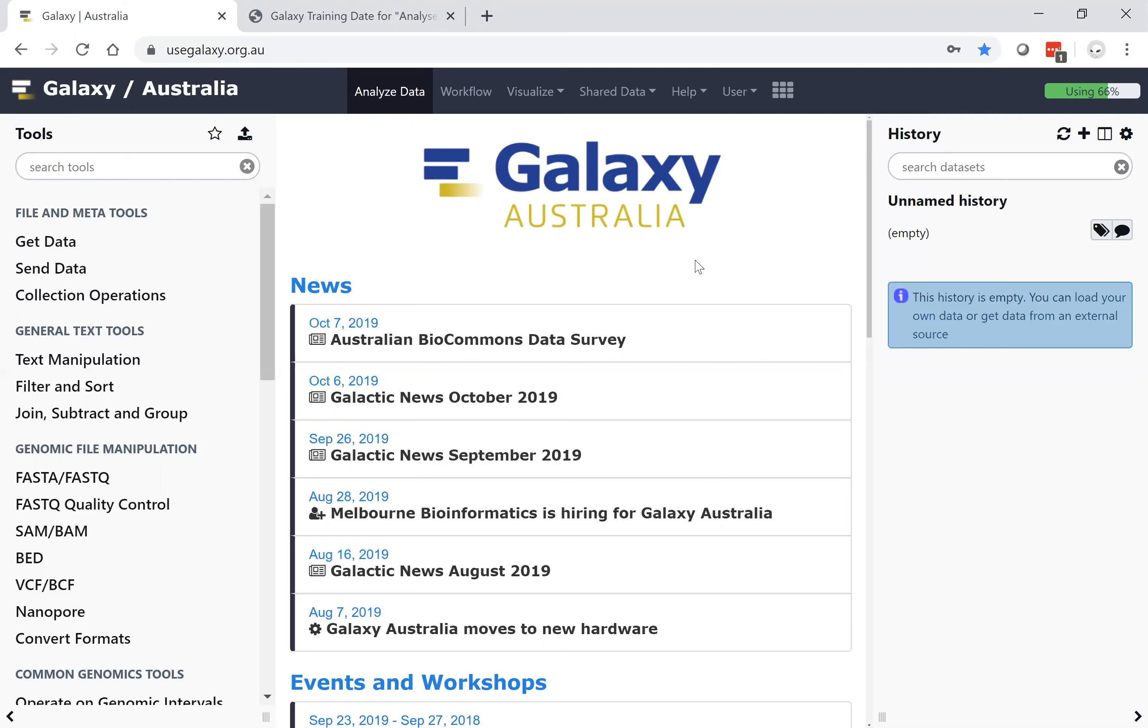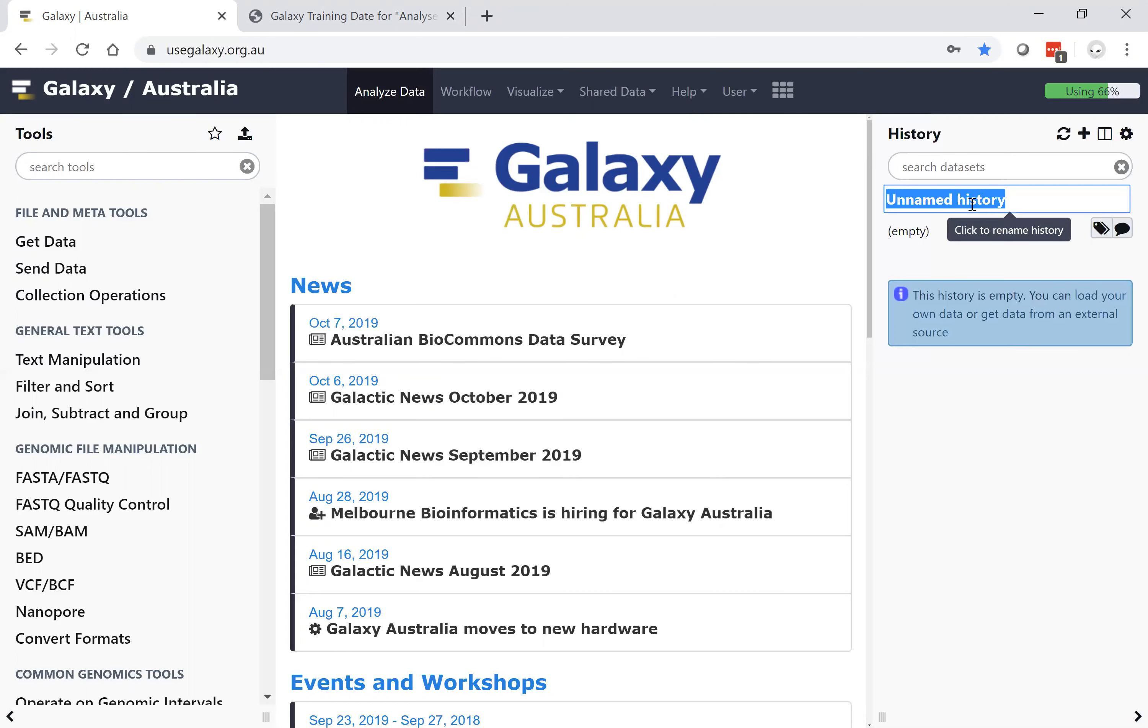Galaxy hosts data and histories. Each history can be an individual data set or an individual analysis type that is easy to rename by clicking on the unnamed history button. We encourage you to name your data sets logically for your work.